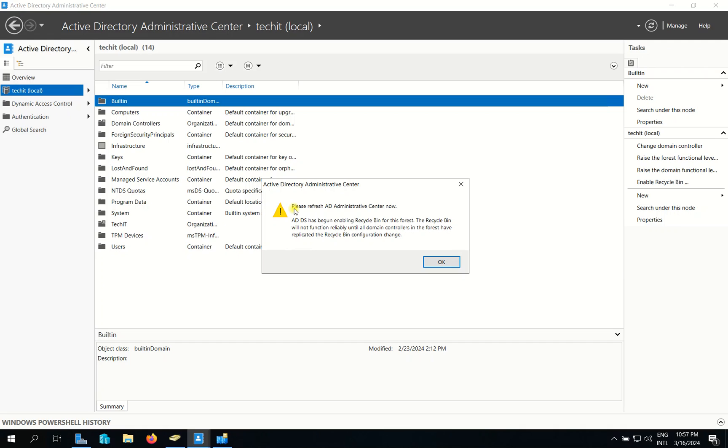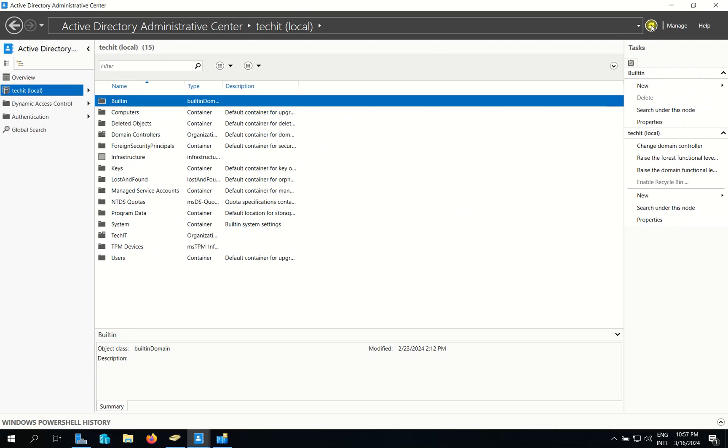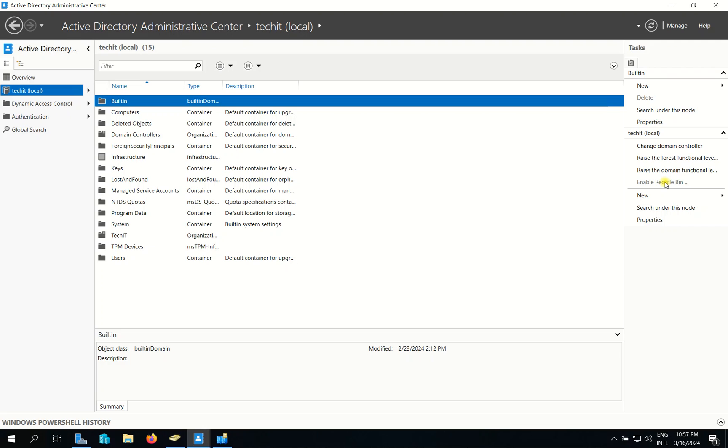They ask us to refresh AD Administrative Center now. Now I refresh. So when you see this, our AD Recycle Bin has been enabled.